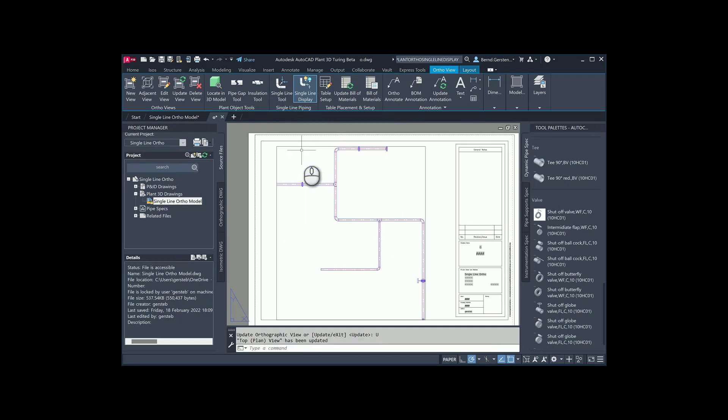The last option is selecting by selection. When you are using this option, you can either select separately components or by a window.